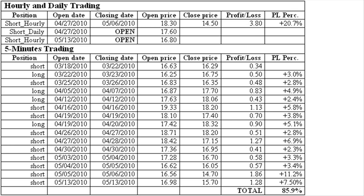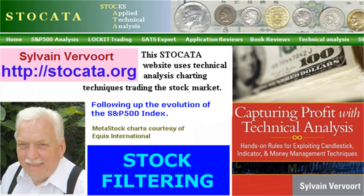This is the end of how I filter stocks for trading based on technical analysis and the end of the update trading the stock GCI. I hope my way of filtering stocks will help you to find good stocks to trade. Tell your friends about these videos, and while visiting my website, order my book Capturing Profit with Technical Analysis — a complete technical analysis reference and the trading system called Locket. See you in the next video.